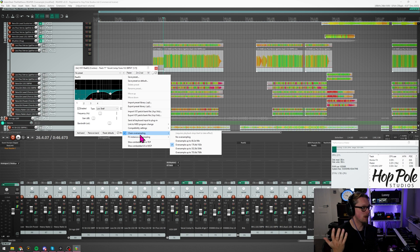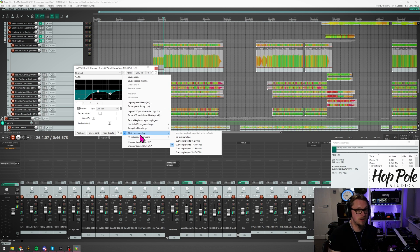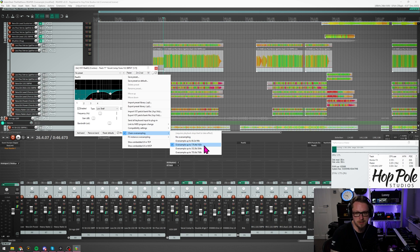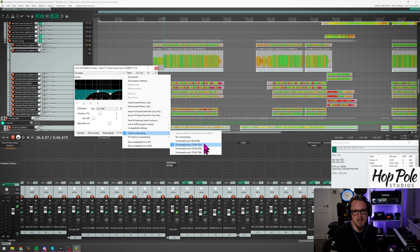By default there is no oversampling because of the performance penalty — it's very CPU heavy, and I'll talk about that in a minute. But you get options to oversample up to 96, 192, 384, or 768 kilohertz.